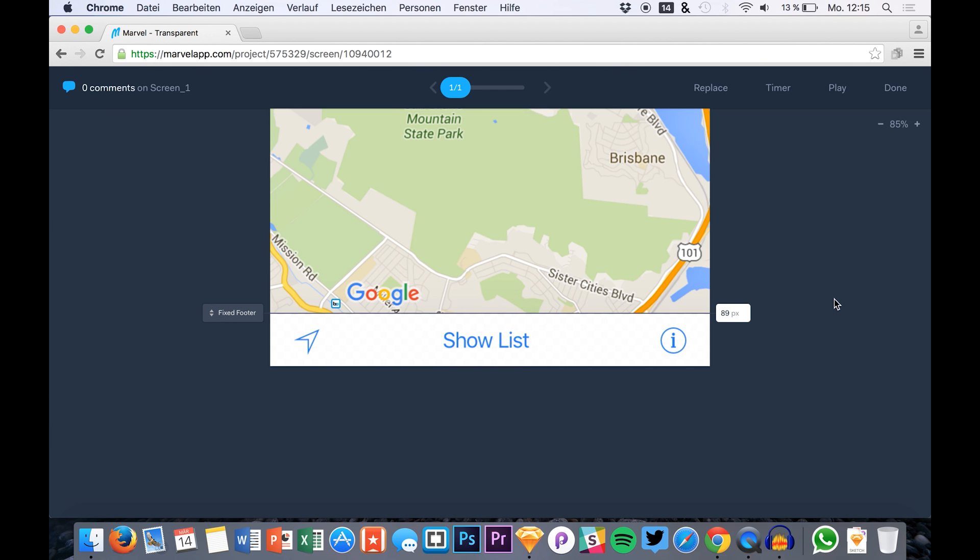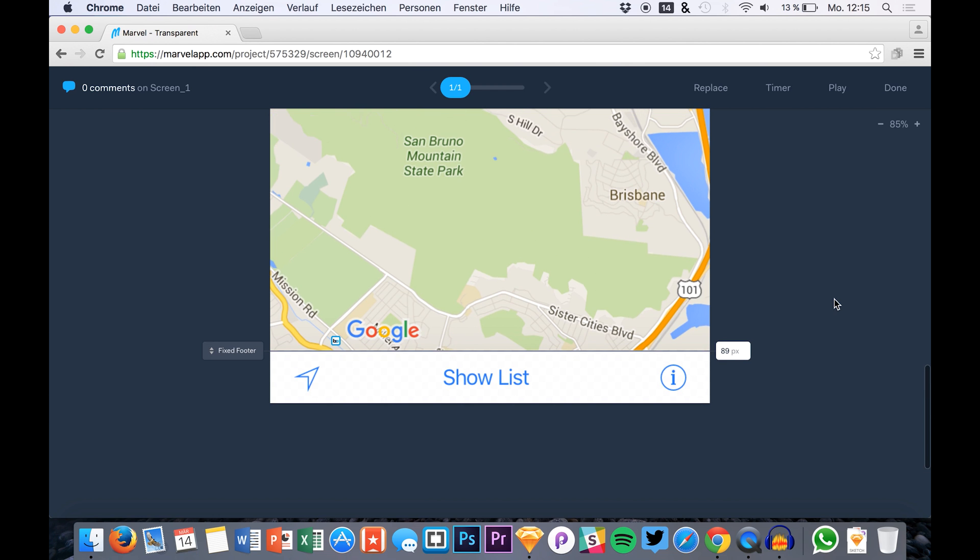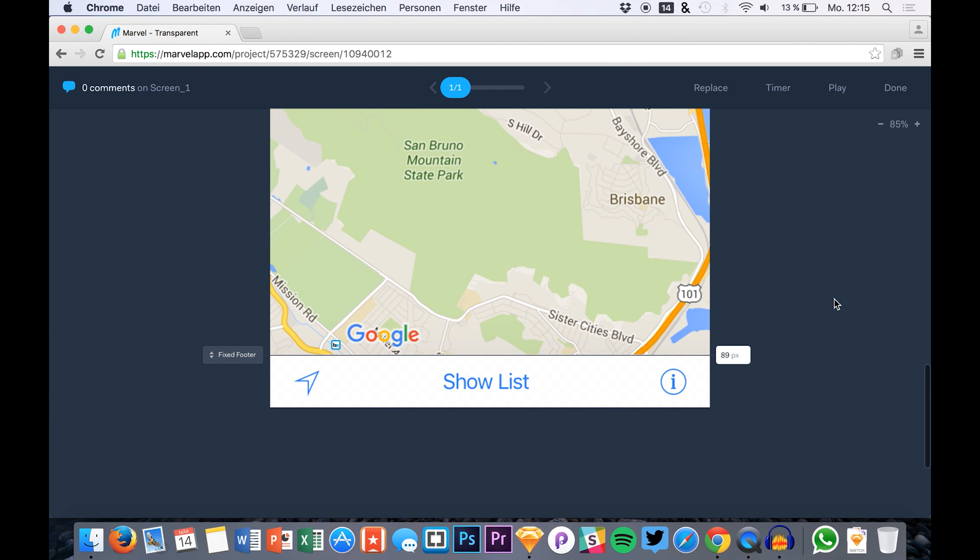Like this. And that's simply it, you just click play.